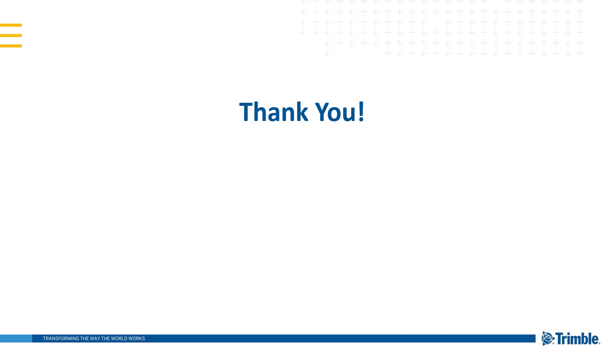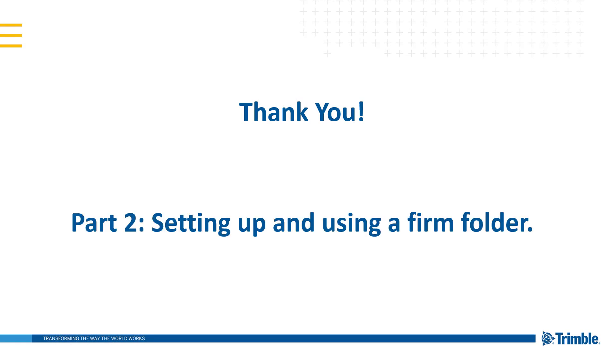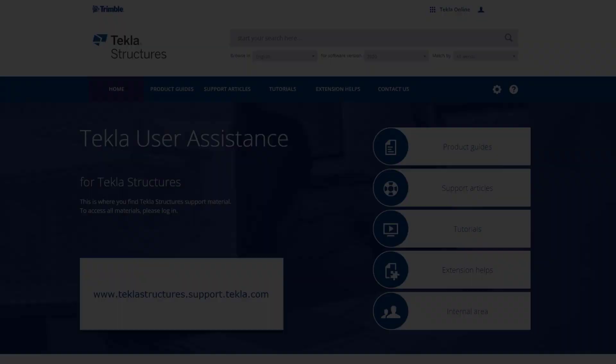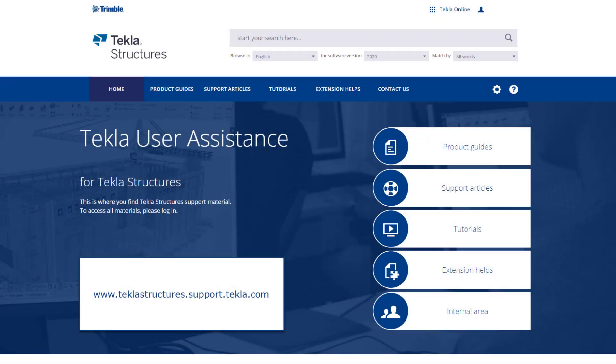This concludes part one of our firm folder video series. Thank you for watching. Be sure to check out part two of this series where we discuss setting up and using firm folders throughout a company. For more information on the topics discussed in this video, please see the information listed in the description. For other topics, make sure to visit our Tekla User Assistance webpage for product guides, support articles, tutorials, and more.